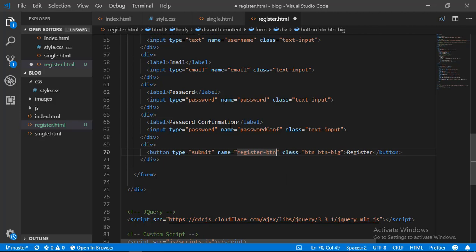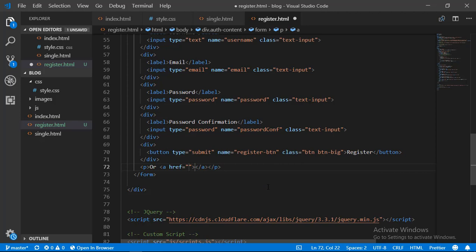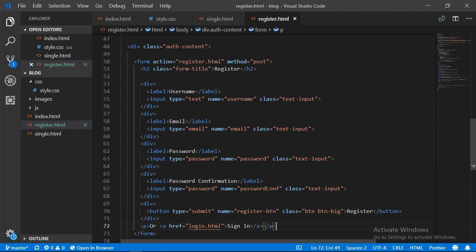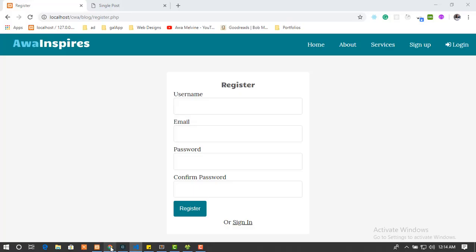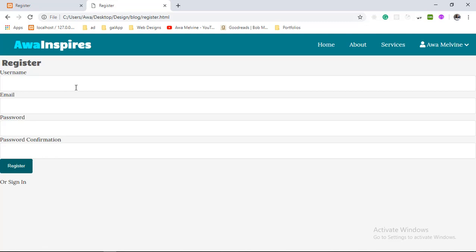We're going to give our register button a name attribute of 'register-button', and we'll see the importance of this when we are making the website interactive and submitting the form. The last thing we need to do on this register form is provide a link that the user can click on to go to the login page. That is all the markup for the register form. Now let's view how it looks in our browser by visiting register.html.